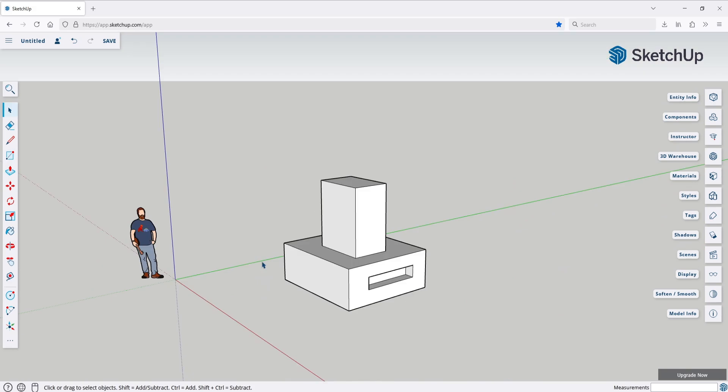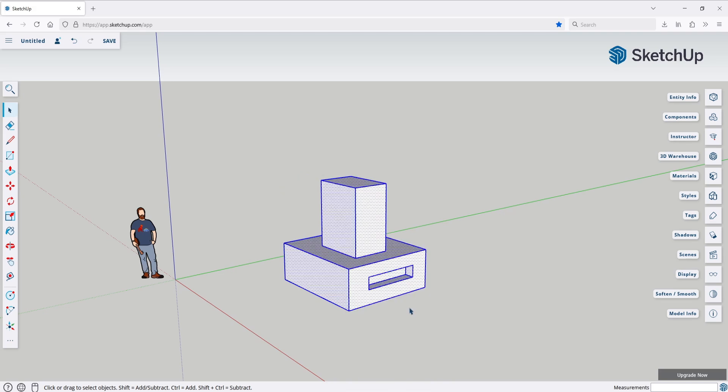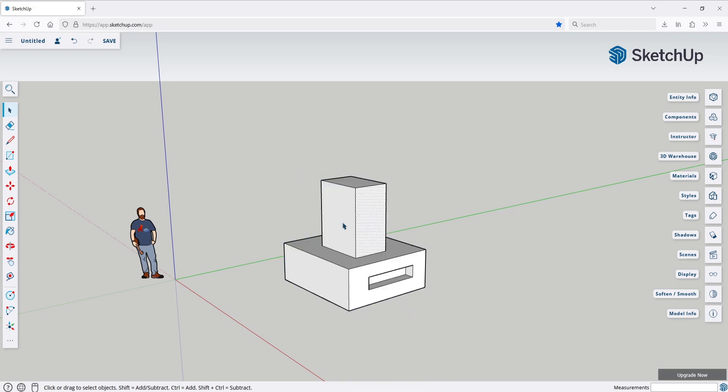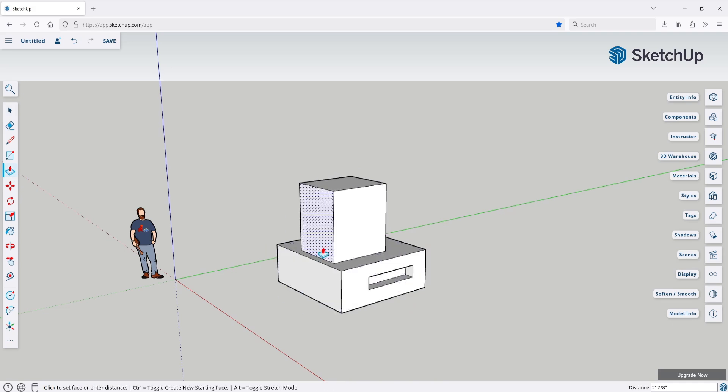If you don't need a group anymore, you can always ungroup it by left clicking and hitting explode. Like I said in SketchUp, groups are more of a necessity rather than a convenience. So remember to group everything that's supposed to be separated.